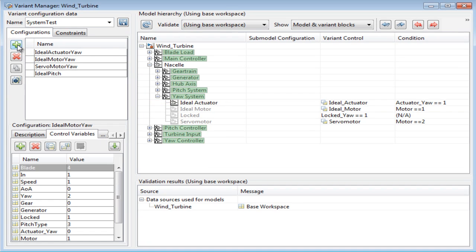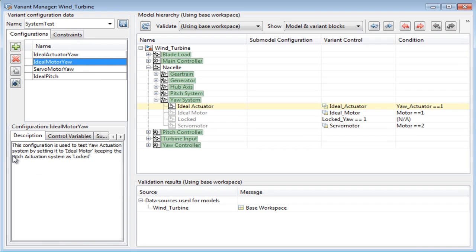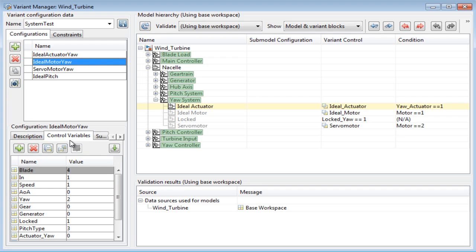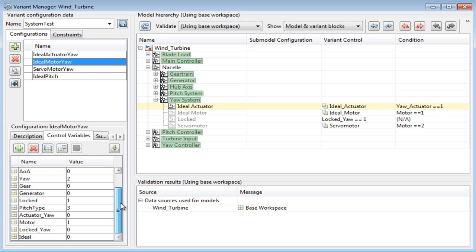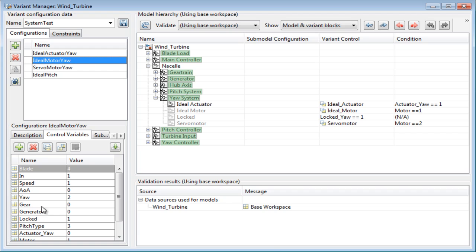I have set up four such combinations to test different yaw actuation systems. The description tab can be used to provide a description for each of the configurations. Each configuration has a specific set of control variables that needs to be defined as name-value pairs. Care should be taken to have the same names that were used to define the conditions.